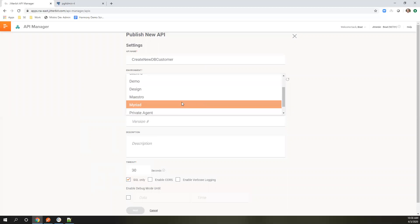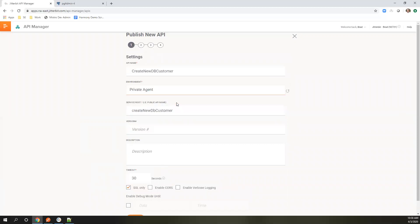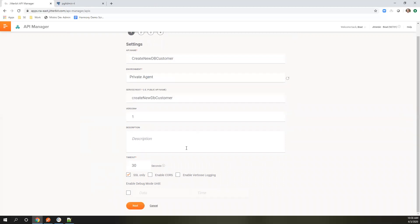This is telling it which environment. Different environments—so you can have different prod dev URLs as well. We're going to tell it this is my private agent we're going to be running on. Give it a version. You can also enable some other options as needed.